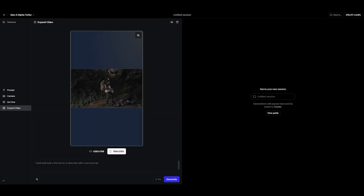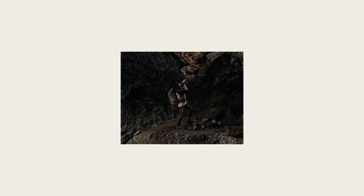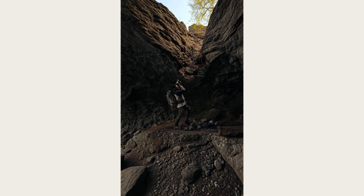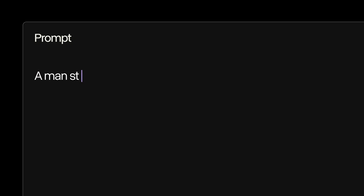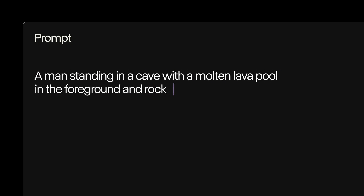Option 1: click the Generate button without providing a text prompt. Option 2: provide a detailed text prompt telling the model what you're hoping to see in the parts of the frame that aren't visible.